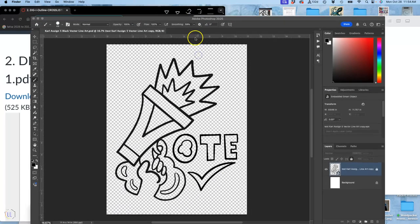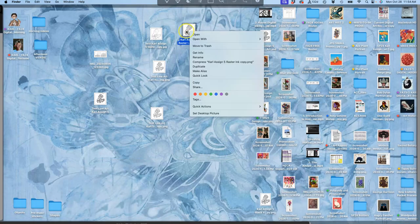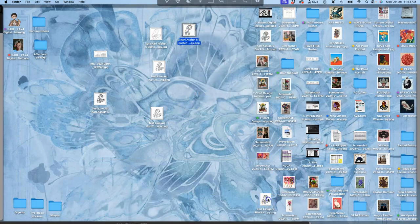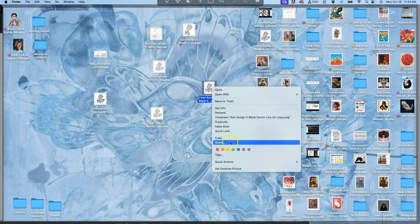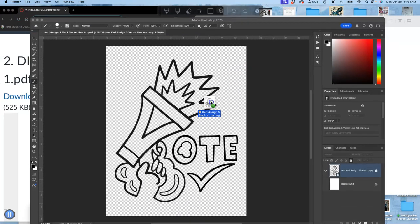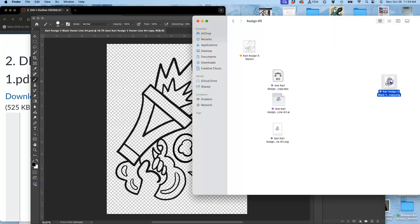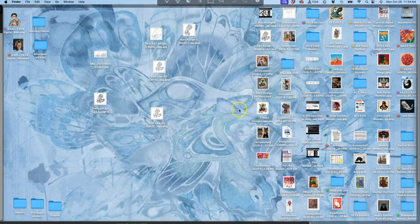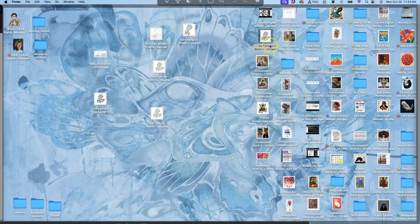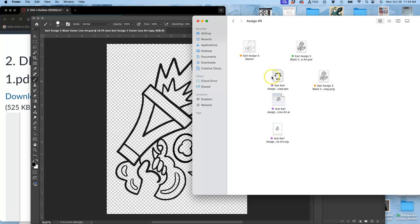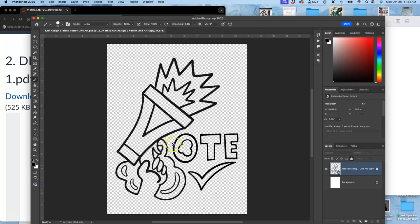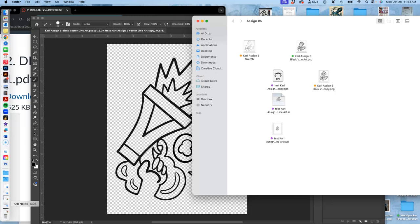So these get turned orange. This PNG gets turned orange and put into my folder. Woohoo. And then what's missing, which is going to be turned green, is my PSD. Here it is. Then all those other files I don't need to keep. The requirements are, I need my sketch, I need vector lineart. Here's my sketch, here's my vector lineart. Then I turn my vector lineart into a high resolution Photoshop file, turn off the background, save it as a PNG. That's what goes on to Canvas.